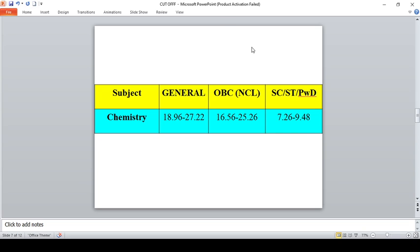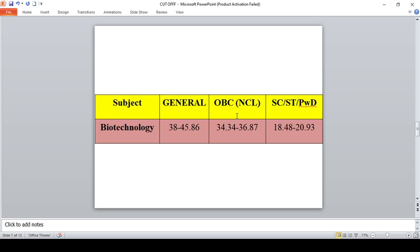For Biotechnology paper is moderate, so you can expect cutoff between for General 38 to 45, for OBC 34 to 36, and for SC/ST 18 to 20 marks.